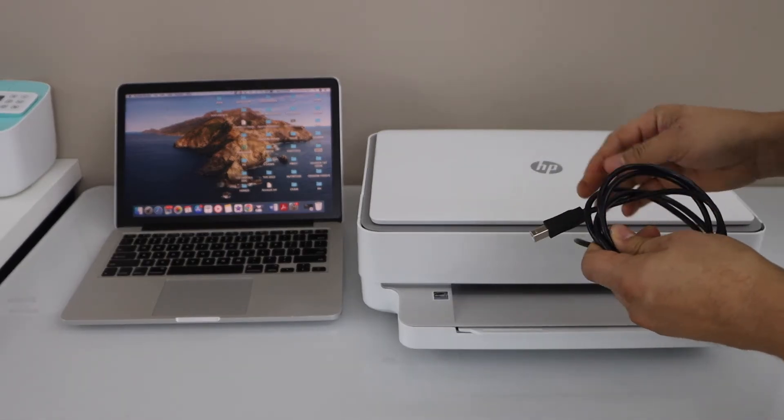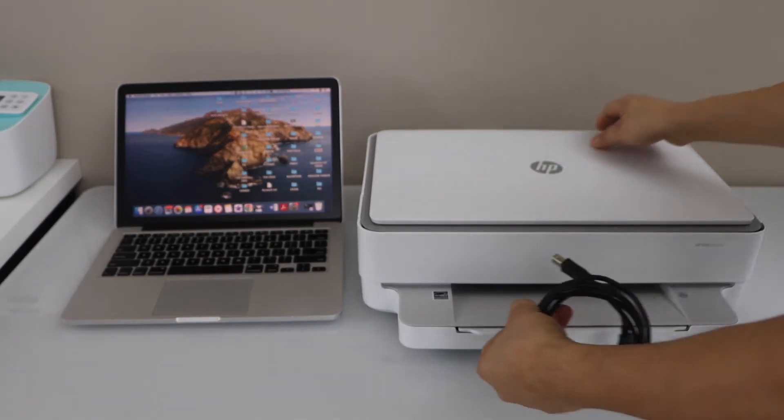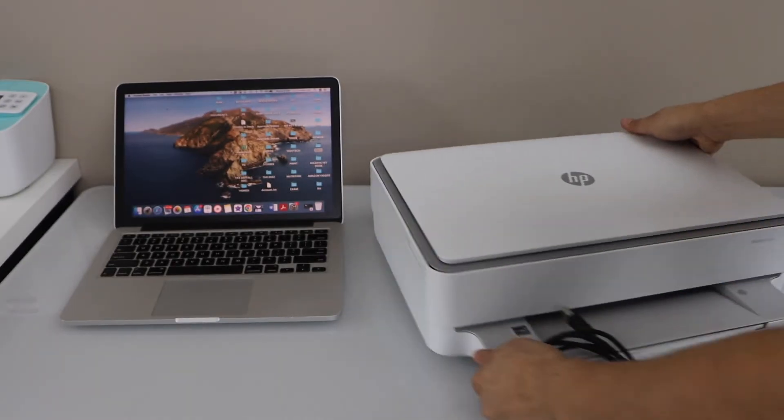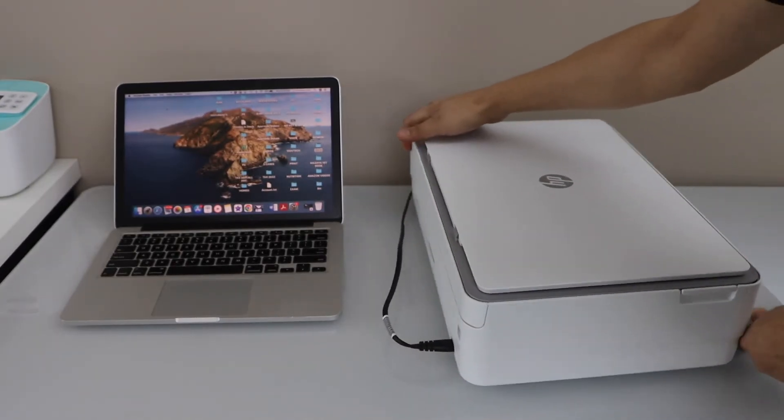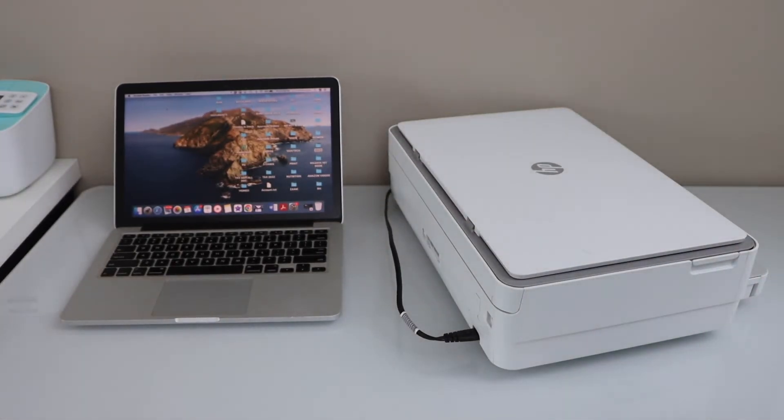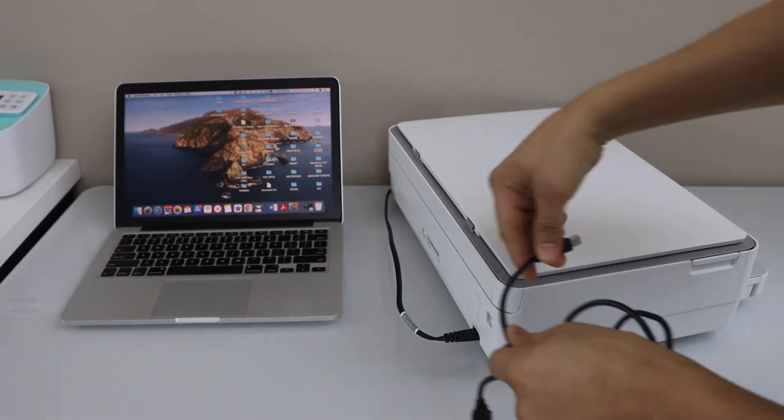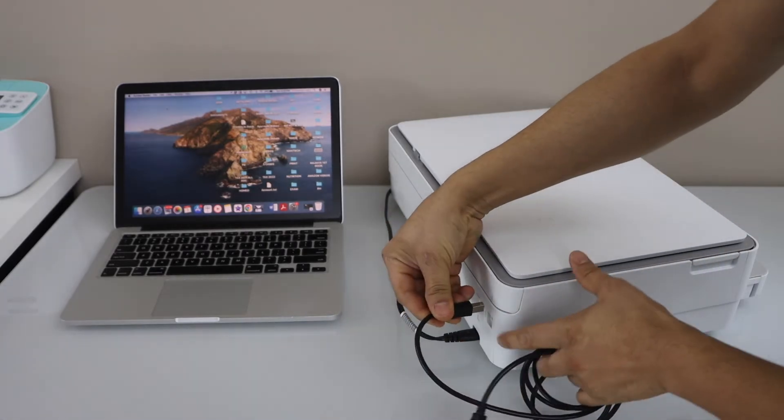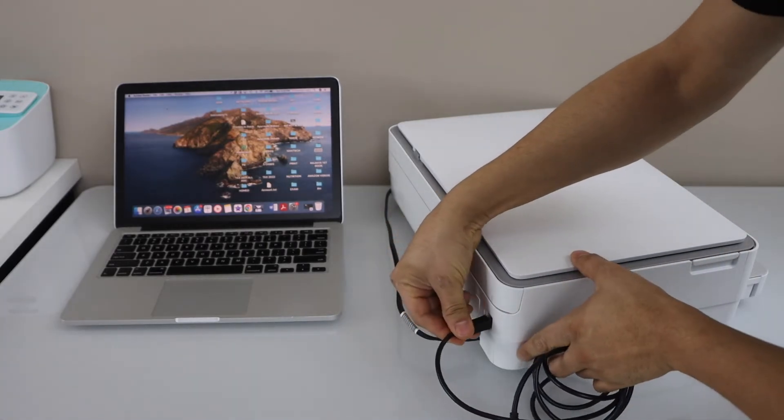Now connect one end to your printer. At the back of the Envy printer, there is an option to connect the USB cable. So it goes here.